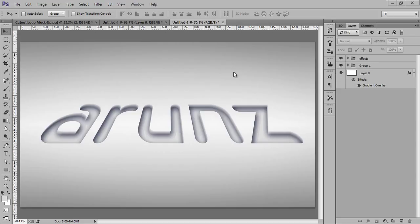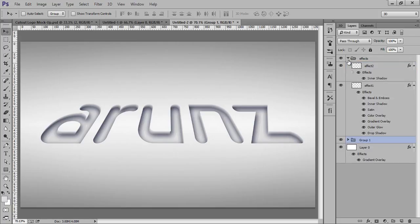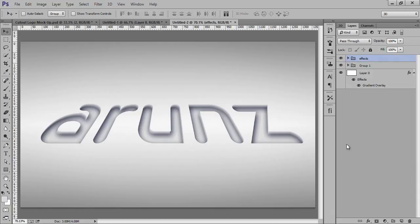This PSD file you can download from the description of this video. We have this effect in Group 1 — Effect 1 and Effect 2 — and I will teach you how to use Effect 1 and Effect 2 in this video. Let's see how to get this type of work in Photoshop CC.